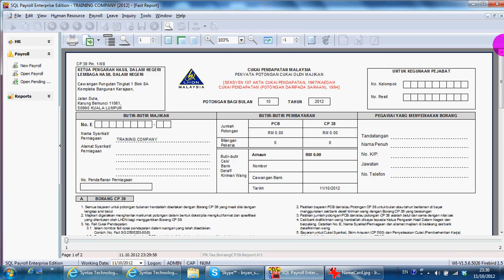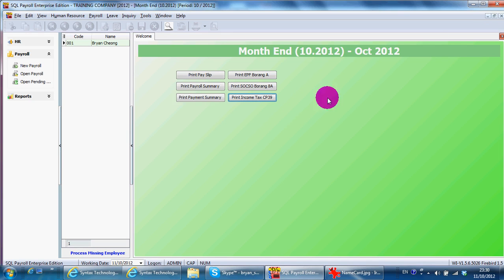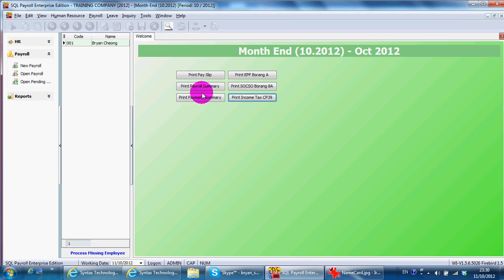So if you want to print out the payment summary, you can print accordingly. So this is how easy to do your monthly payroll. But remember one thing.